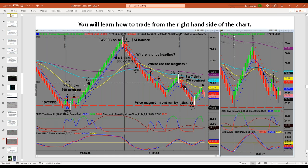Virtually every single indicator, traders, is what we call a derivative of price — to have an EMA plot or to have virtually any indicator plot, price has to have plotted first. One of the very few predictive indicators are either your open, high, low, and close from the previous day — which is a standard indicator every platform has — or your pivots. The reason they're predictive is because so many traders trade them.